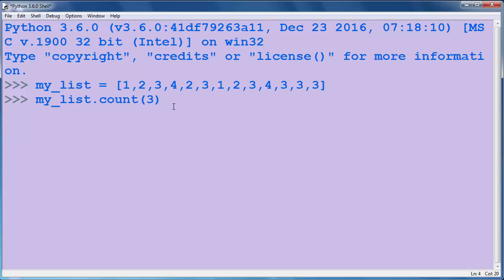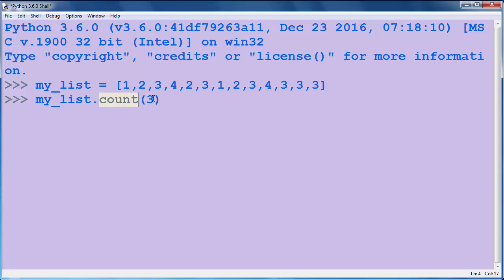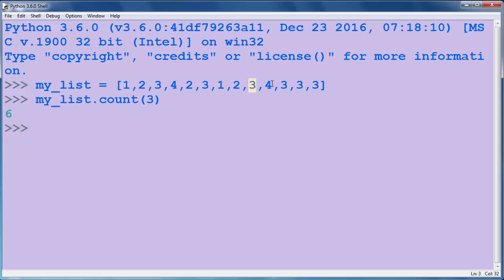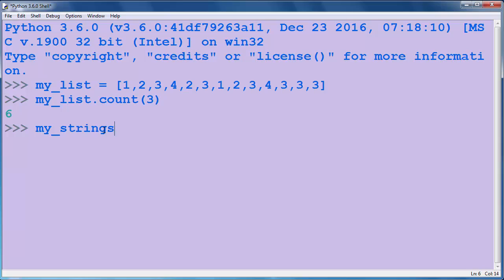But let's use the count method to count the occurrences of our number 3. Inside the method as an argument, we will put number 3, and we will call this method on my_list. Let's press enter, and as you can see, we have 6 times number 3 in our list. Similarly, if you want to have a list of strings...